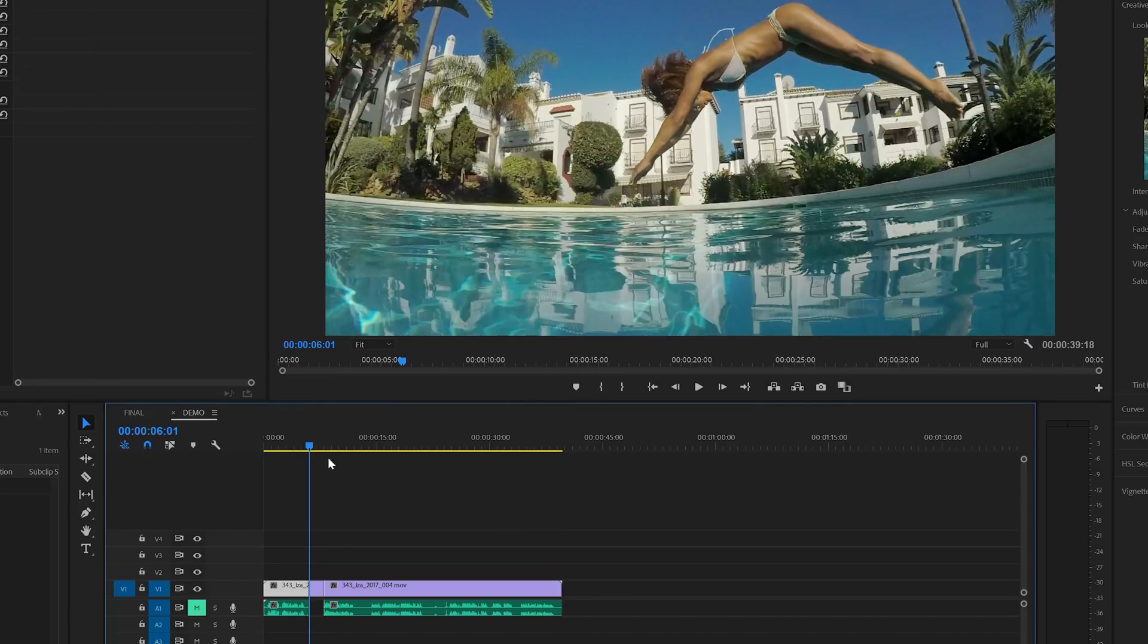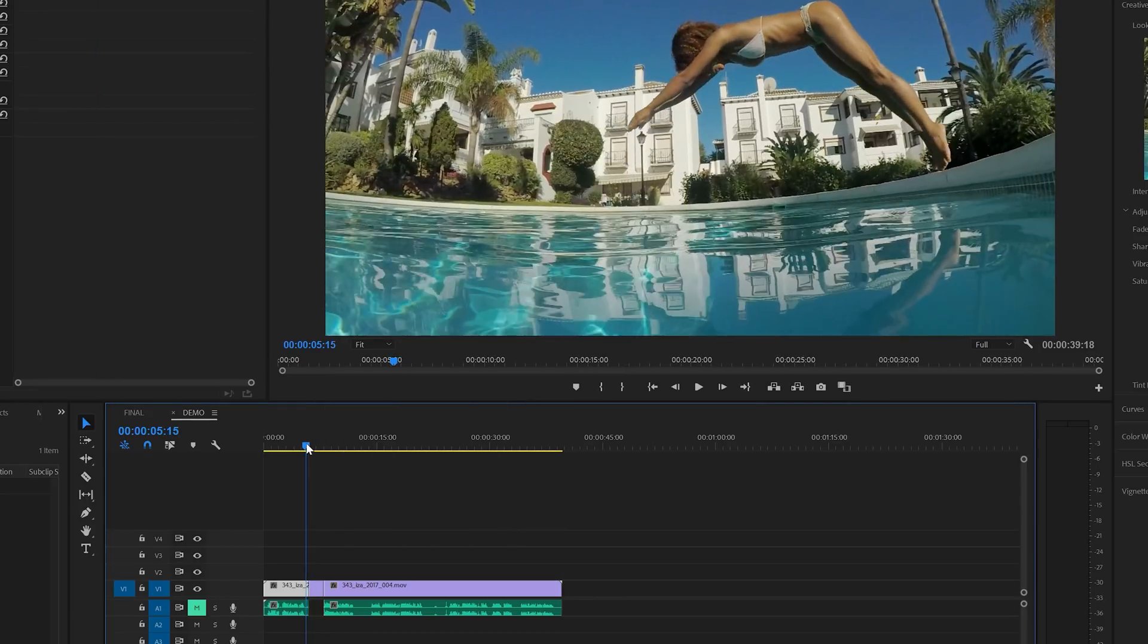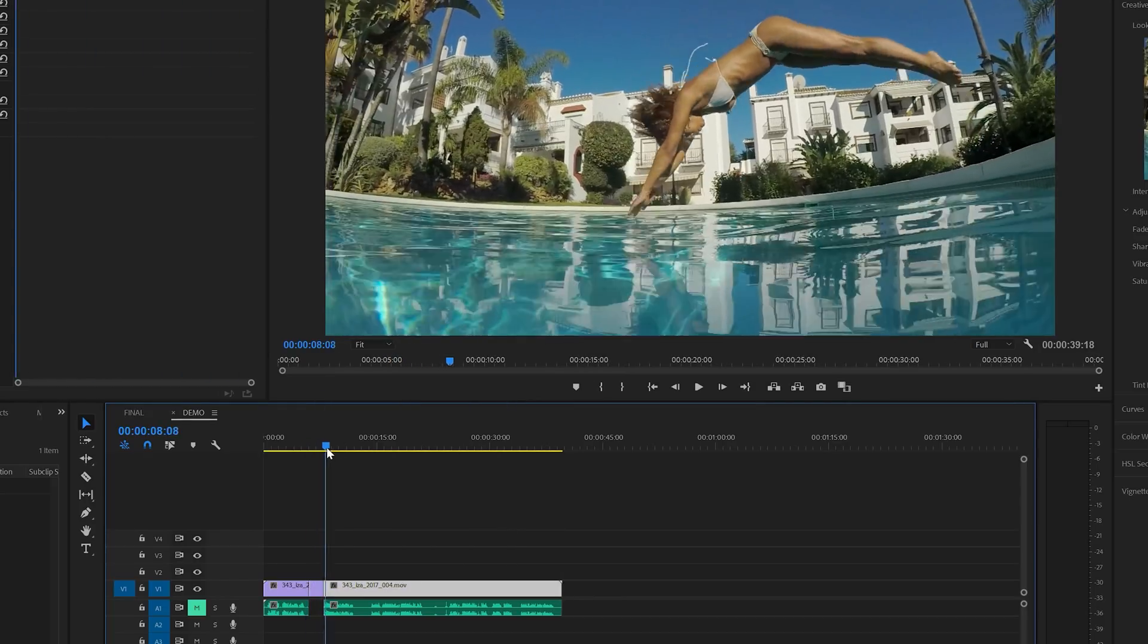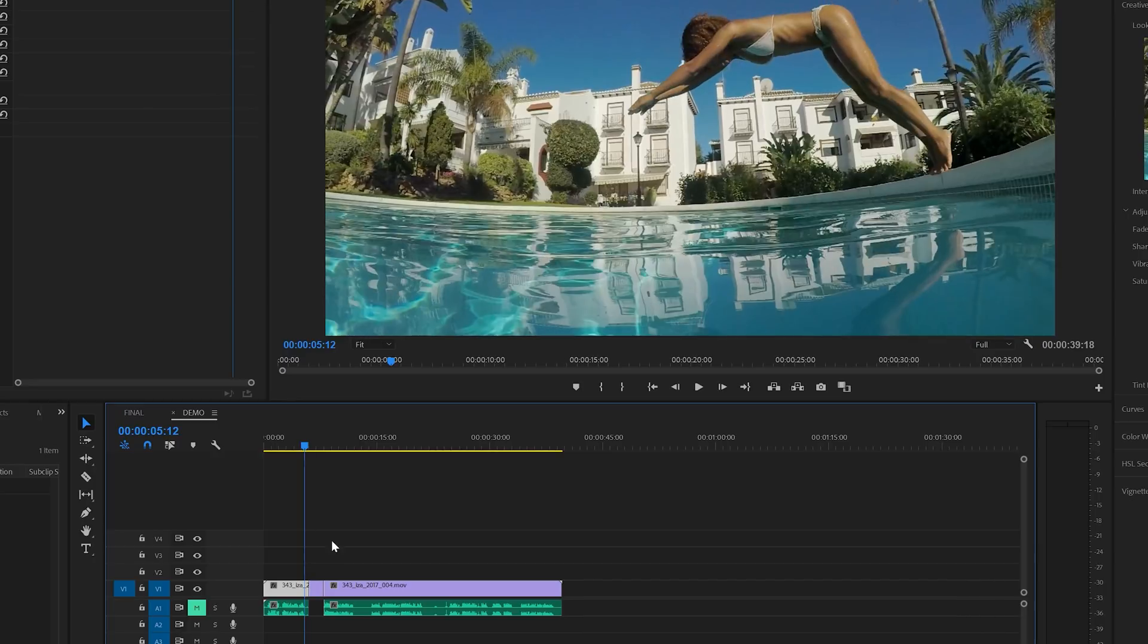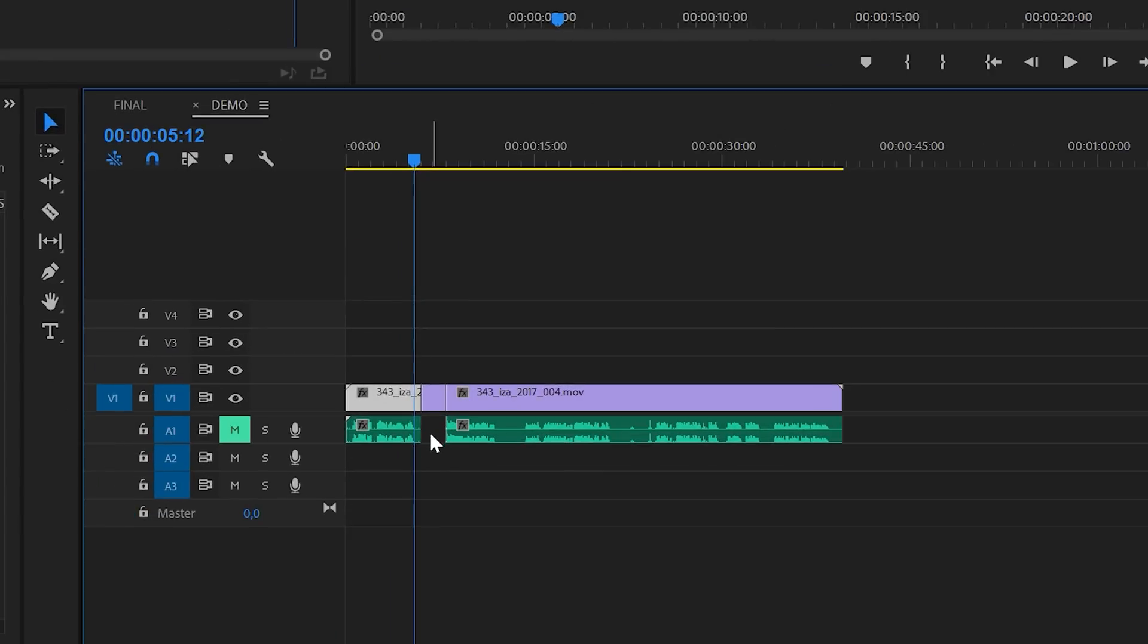This will also split the clip in two parts at the point of the playhead. But here Premiere will also add a two second frozen frame between the two parts. And this will also split and separate the audio track. If you want, you can also extend the duration of the frozen part between the other two.